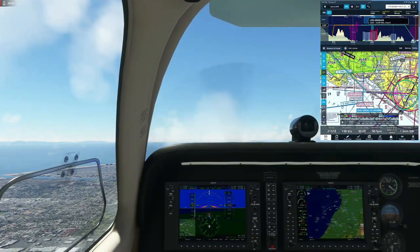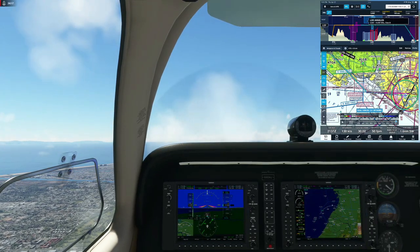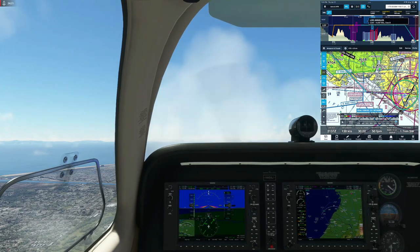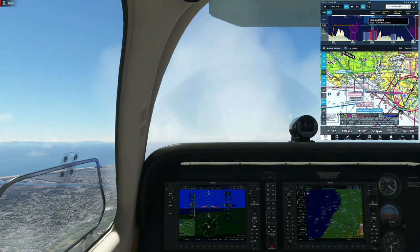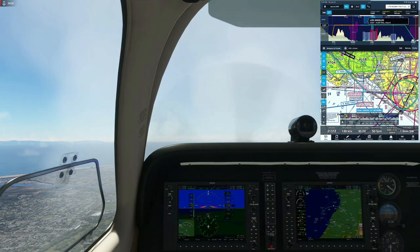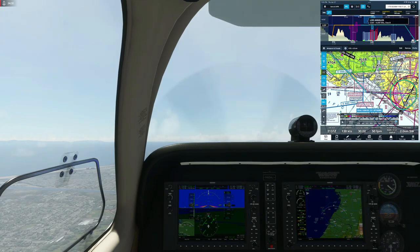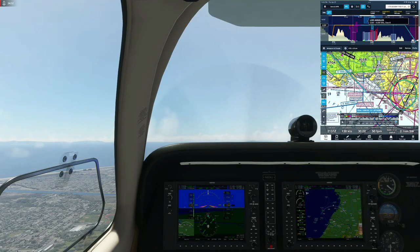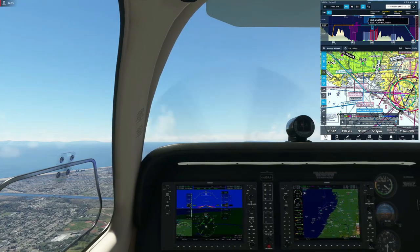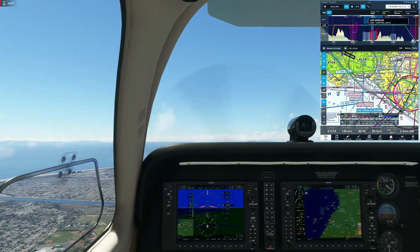Since the Bravo transition is coming up quickly, we decide to stay with South Cal Approach rather than switching off. We call: South Cal Approach, Bonanza, Hotel Alpha Delta Alpha Juliet — after transitioning the Charlie, we're going to climb to 6,500 to set up for the coastal transition through the Los Angeles Bravo northbound, so we'd like to stay with you.